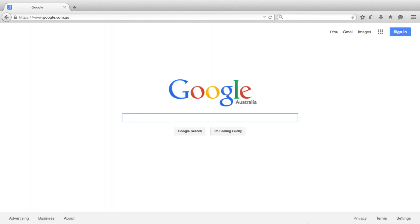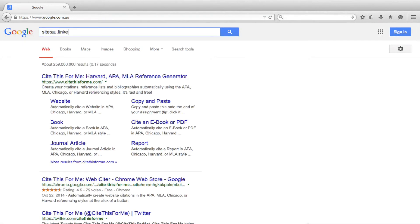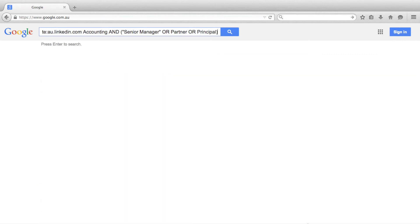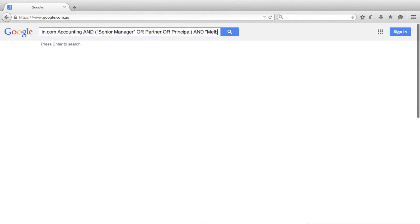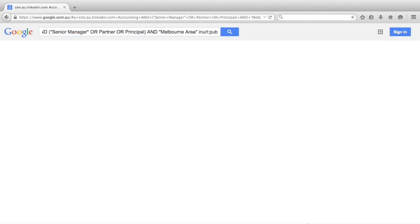For this example, let's look for hiring managers in the Melbourne accounting industry. We will begin by targeting Australian LinkedIn and the search term accounting, and we'll also be looking for the job titles of senior, manager, or partner, or principal, and we also want to target the Melbourne area. Again we will be looking for individual public profiles, so we will add in inurl:pub.